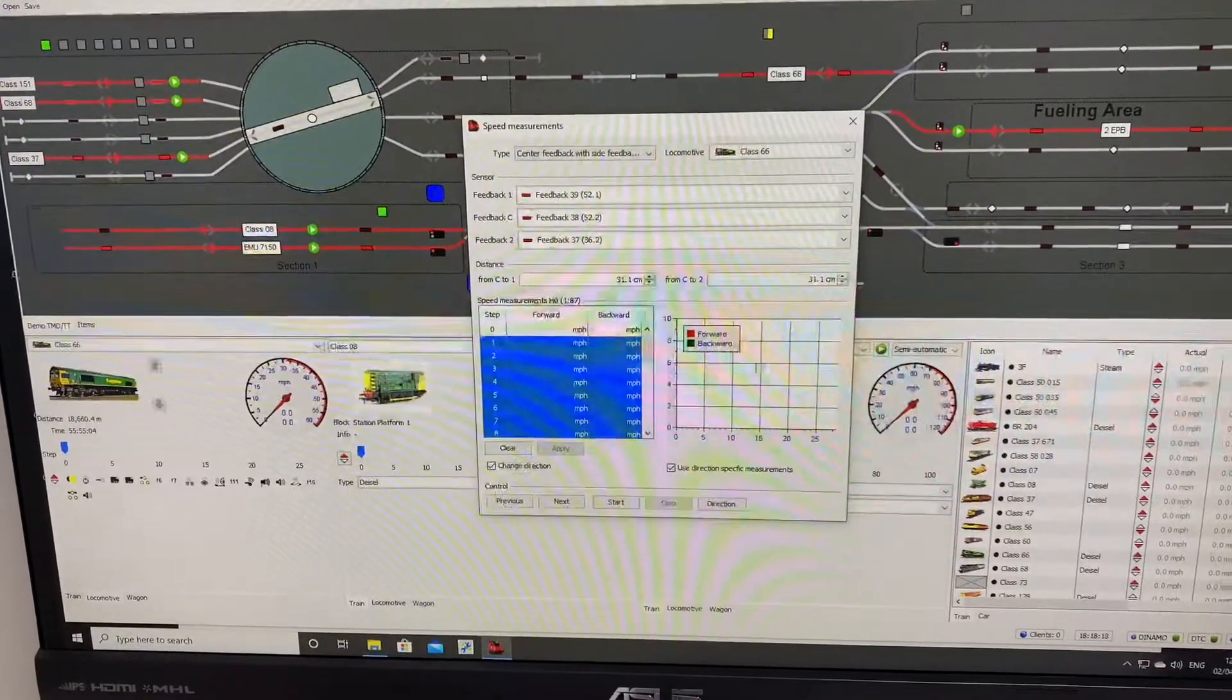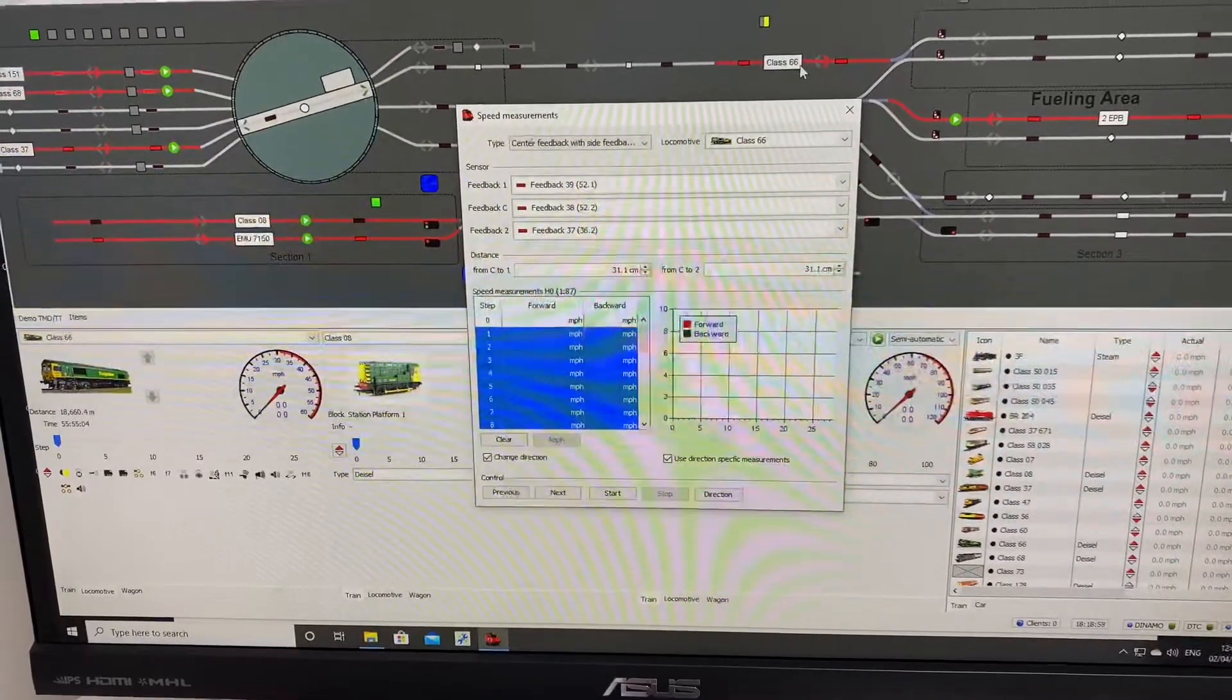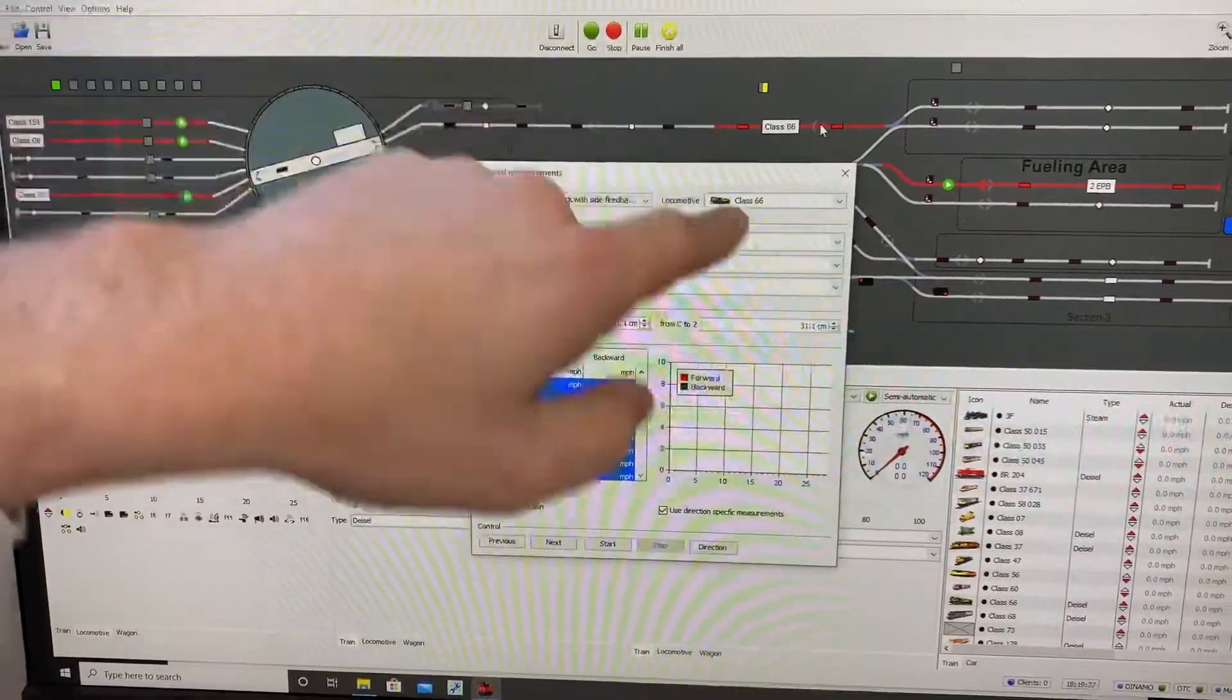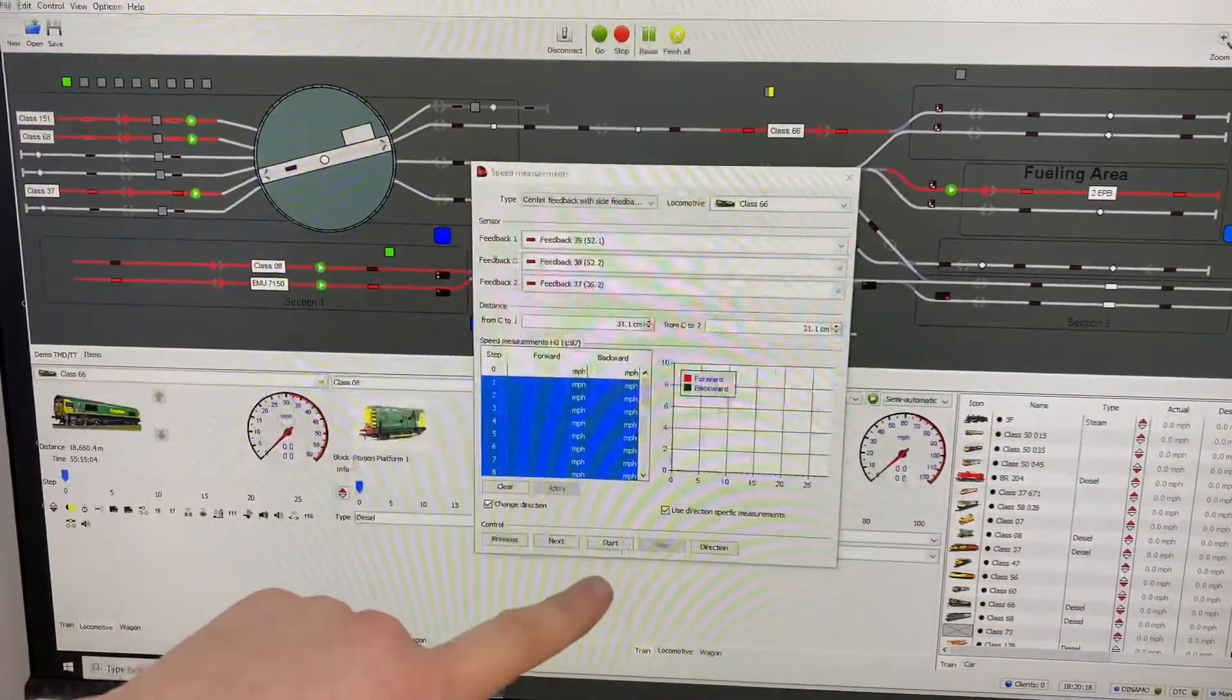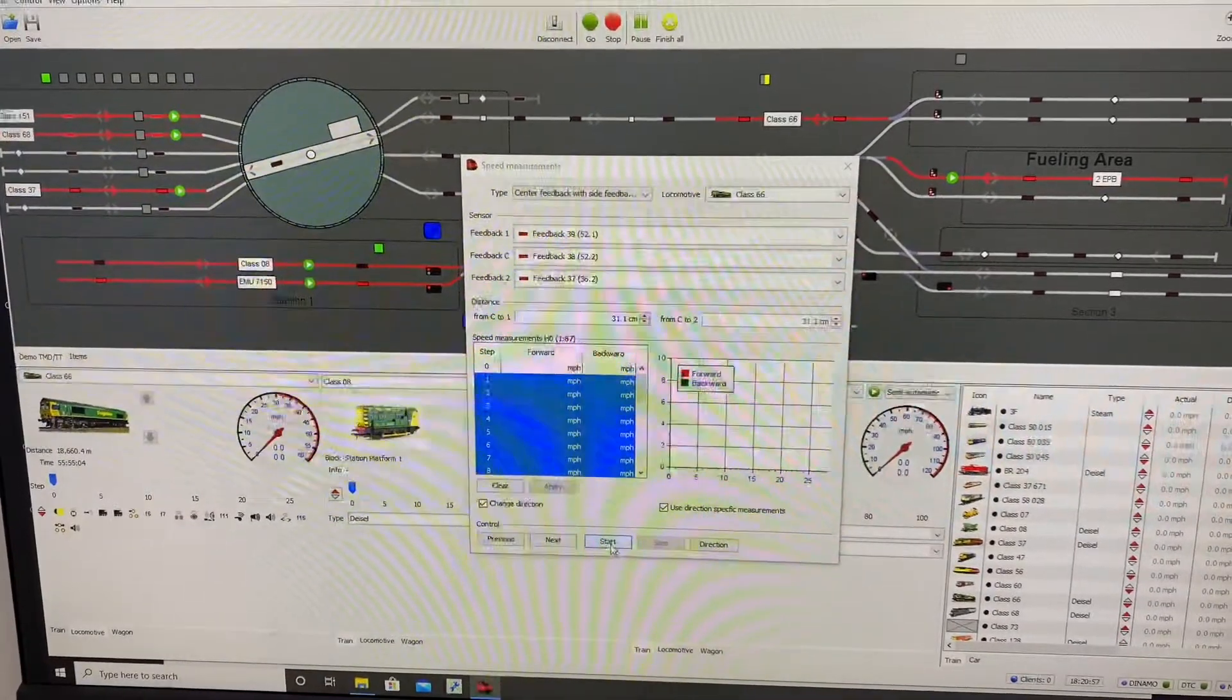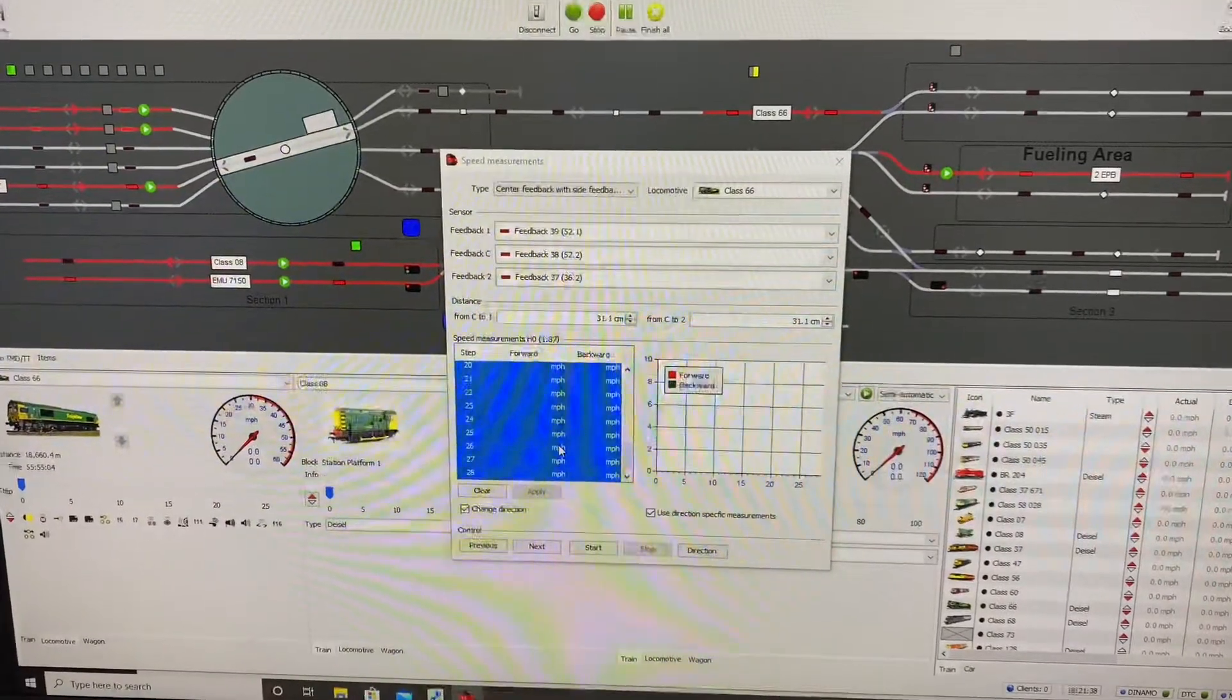So this is how we set it up, ready to do the speed measurement. We then put the loco on the block where we wanted to start, make sure it's traveling in the right direction of travel. When we then hit Start down here, it will just shuttle between those places, recording into this list of speed measurements.